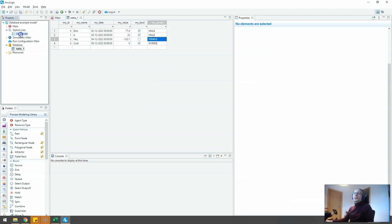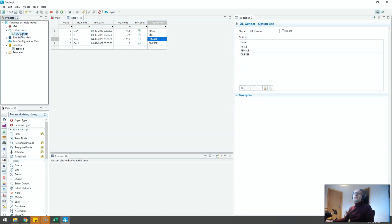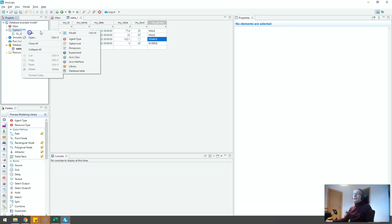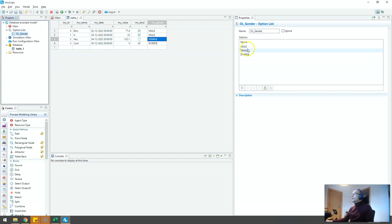In AnyLogic you can easily duplicate that with an option list and you should be doing that. So you can create an option list, new and then option list like this one.